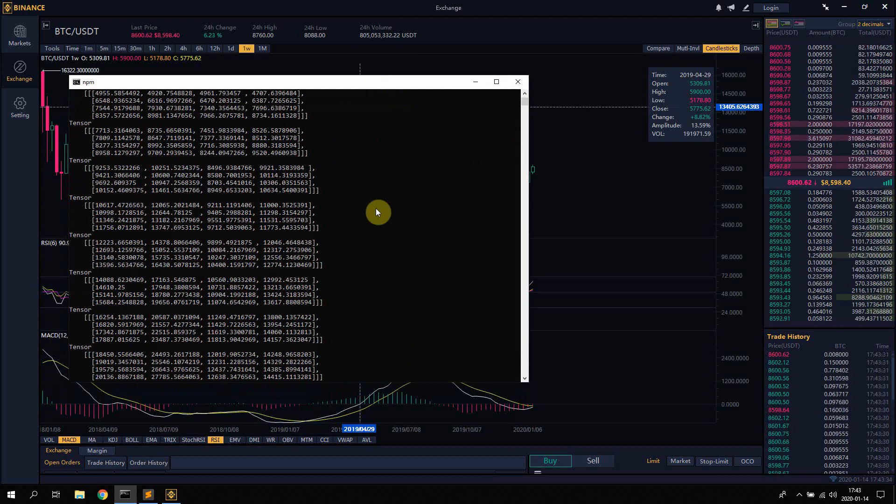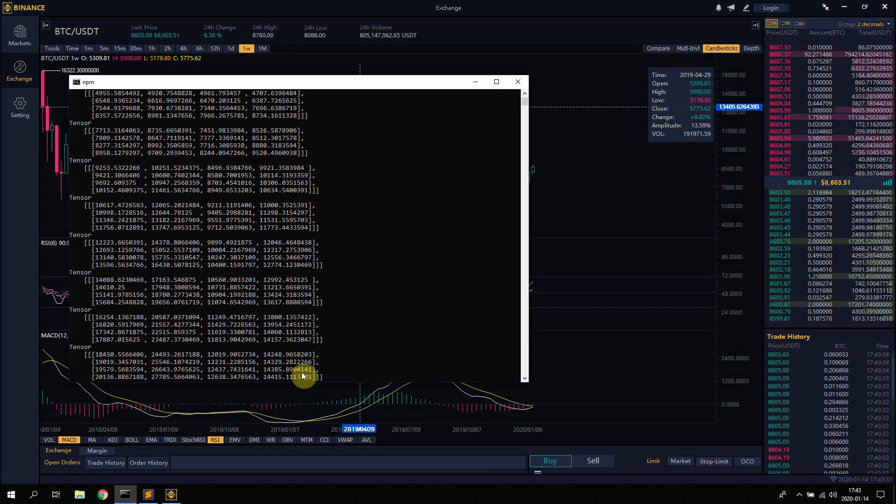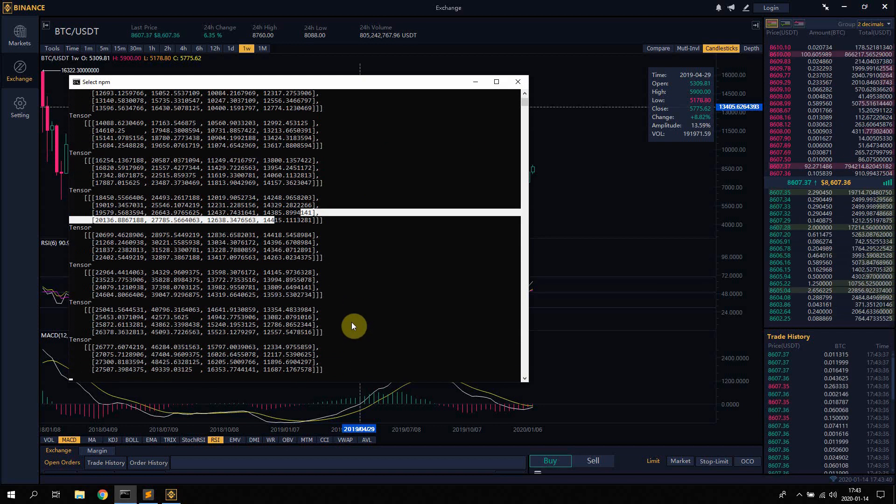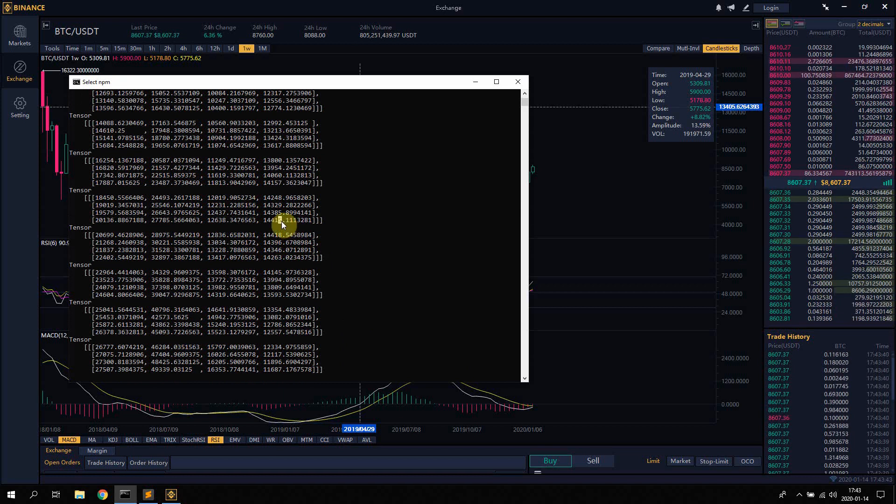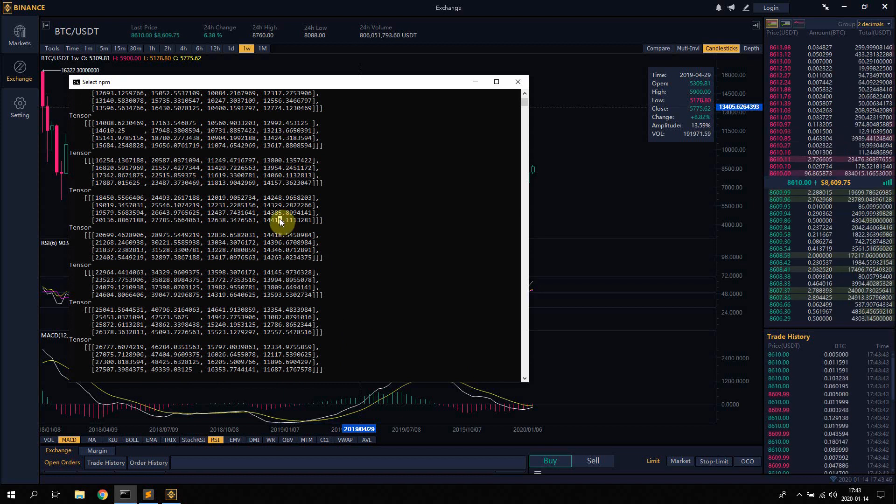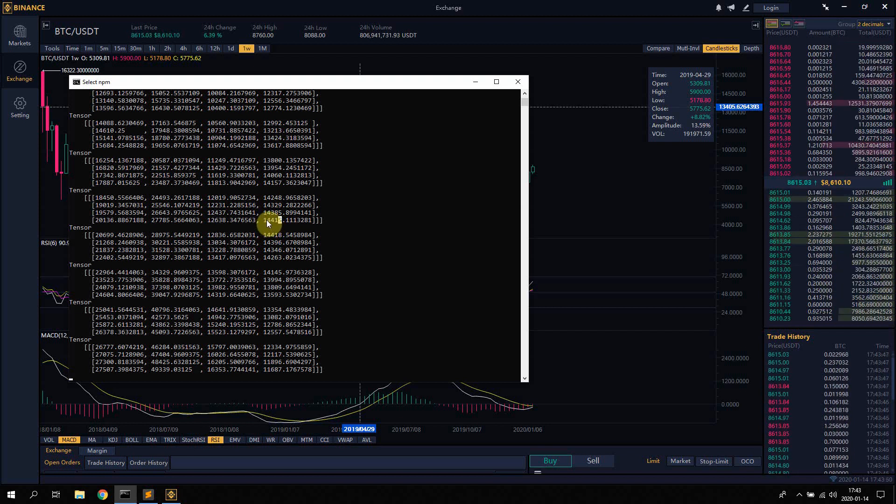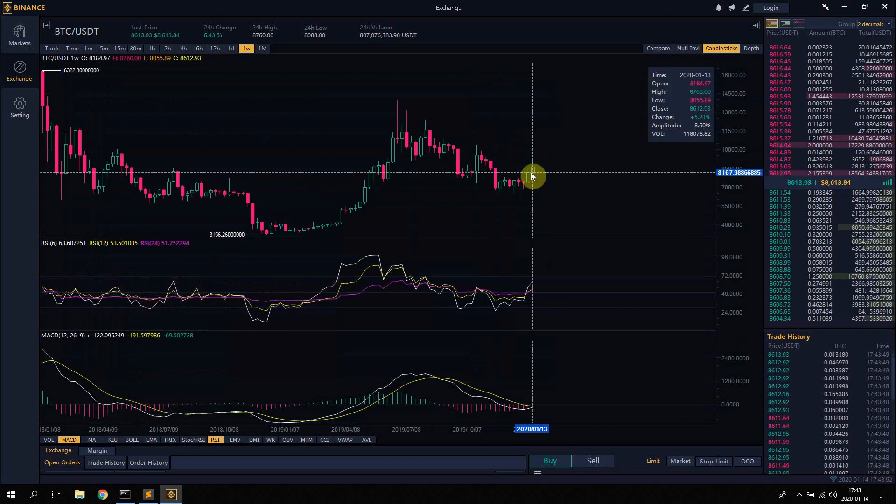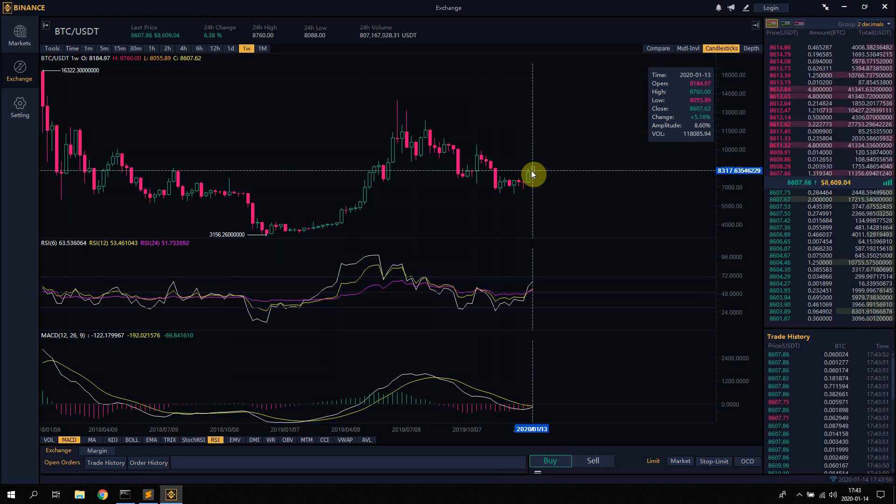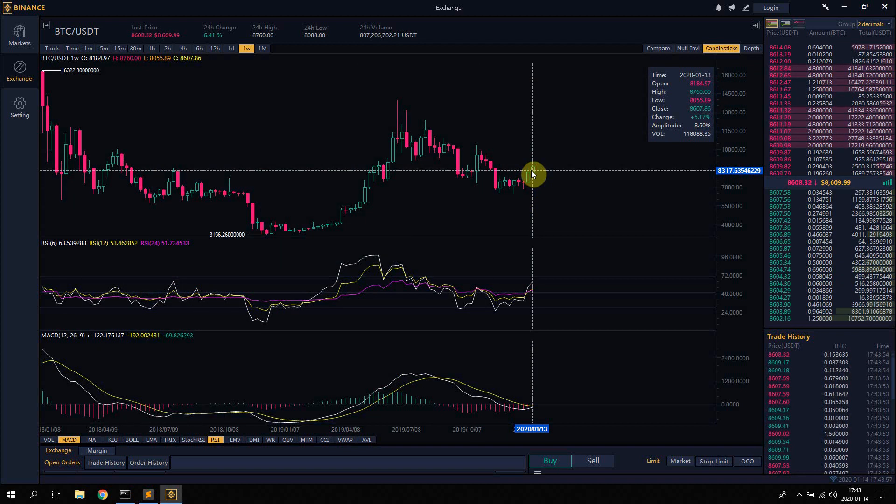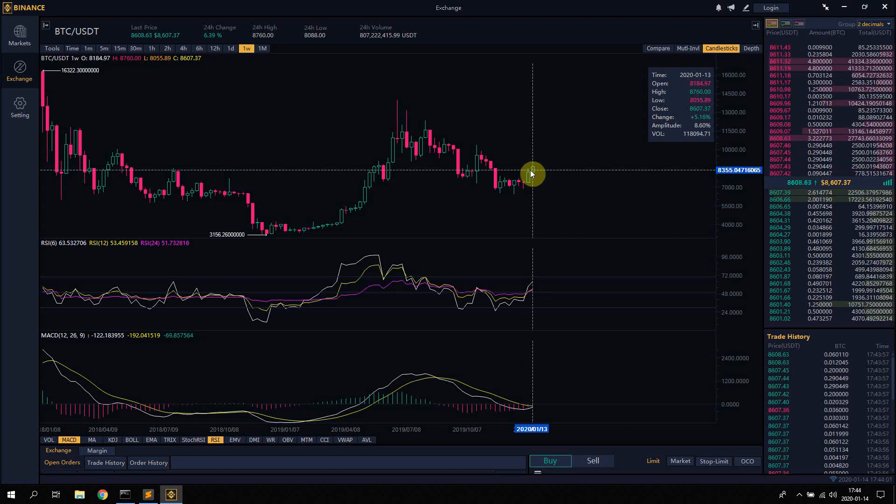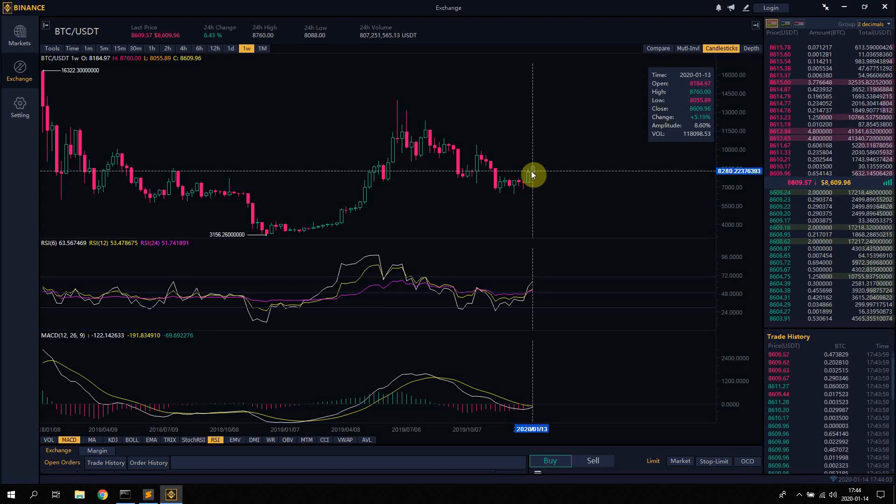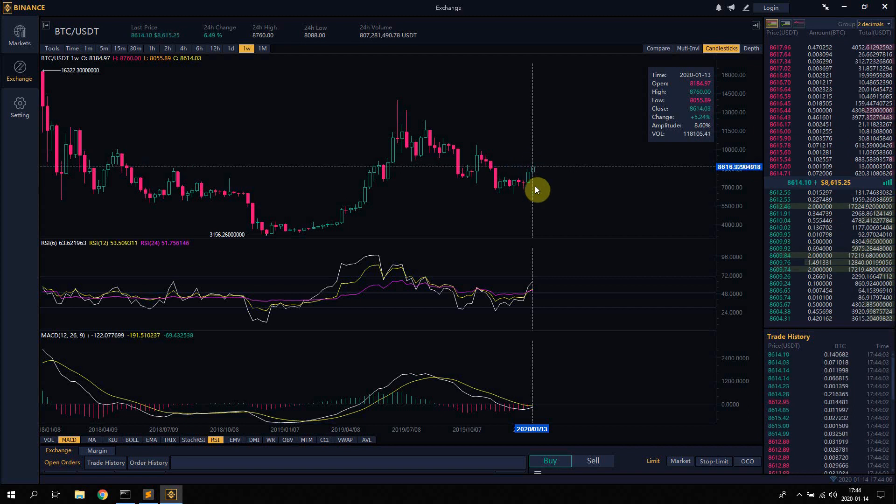So about eight months in the future, the AI is expecting Bitcoin to be around 14,000. Today's date is the 13th of January 2020 and it's currently at 8,186.